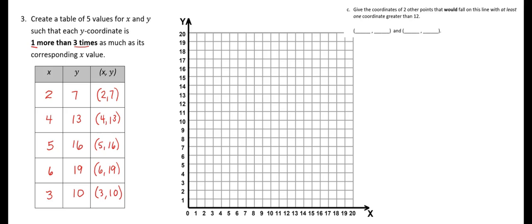Now we're going to plot these points on the grid. First off, I'm going to do two, seven — over two, up seven. Then 4, 13 — over four, up 13. And 5, 16 — over five, up 16. Then 6, 19 — over six, up 19. And then 3, 10 — over three and up 10. And now we will connect these points with a line.